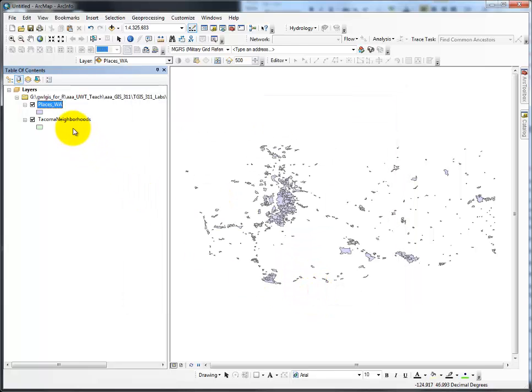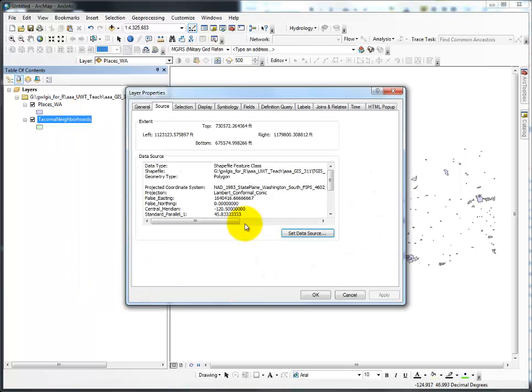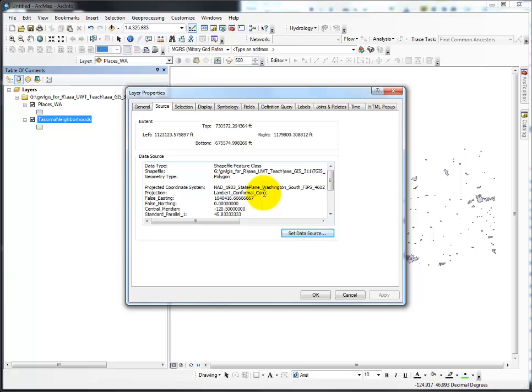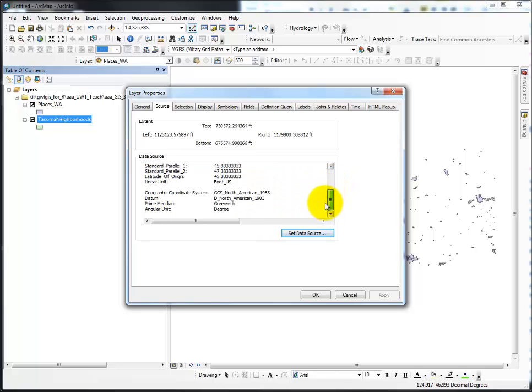I'll say OK. Let's look at Tacoma Neighborhoods Properties. This has a spatial reference. This is a projected coordinate system, and it is projected in Lambert conformal conic. That means it is ready to go.